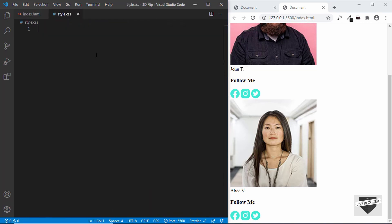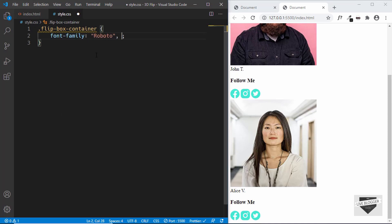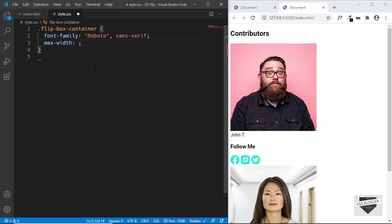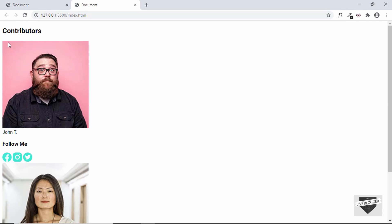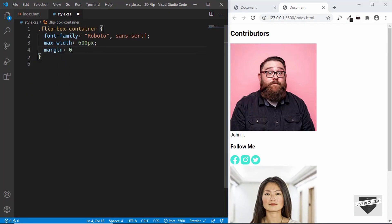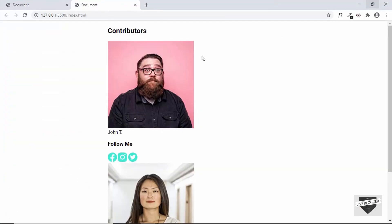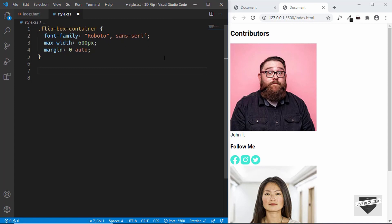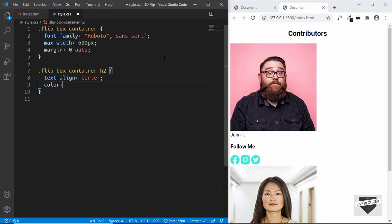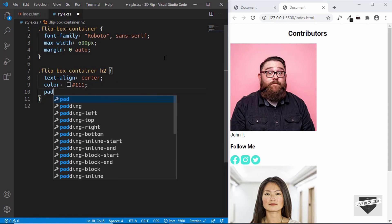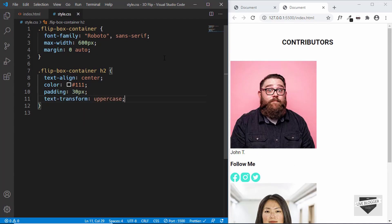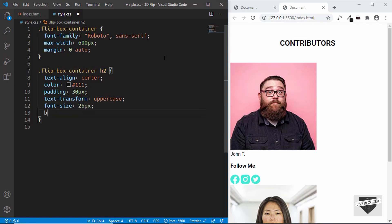Now let's go to our style.css and start styling our page. The first thing we'll target is the flip-box-container — we'll give a font-family of Roboto and a max-width of 600 pixels. If you maximize your browser you can see all the content is on the left side, so if you type margin 0 for top and bottom and auto for left and right, then everything will be centered. Next we'll target the h2: we'll type '.flip-box-container h2' and text-align it to center, change the color to dark gray, padding of 30 pixels, text-transform to uppercase, font-size of 26 pixels, and a border-bottom of 1px solid light gray.